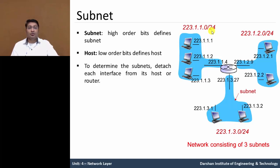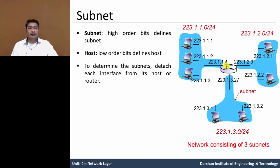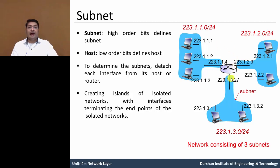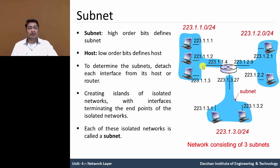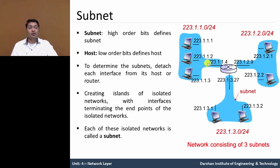So, to determine the subnet, detach each interface from each host or router. In this figure, total 3 interfaces, creating an island of the isolated network with interfaces which is terminating the end points of the isolated network. And each of this isolated network is known as a subnet.